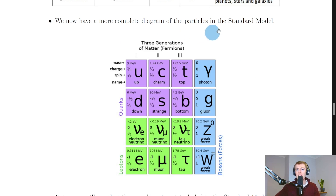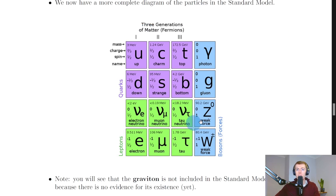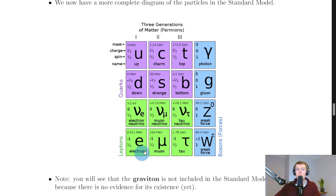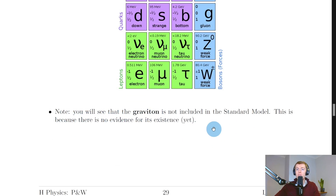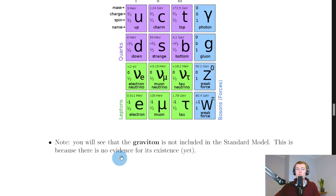To conclude, we now have a more complete diagram of the particles in the standard model. Returning to the diagram of the three generations: generation 1 has up and down quarks, the electron neutrino and electron; generation 2 has charm and strange quarks, the muon neutrino and muon; generation 3 has top and bottom quarks and the tau neutrino and tau. We've now added the four bosons — the photon, gluon, Z boson, and W plus and minus bosons. The graviton is not included because there is no evidence for its existence yet.